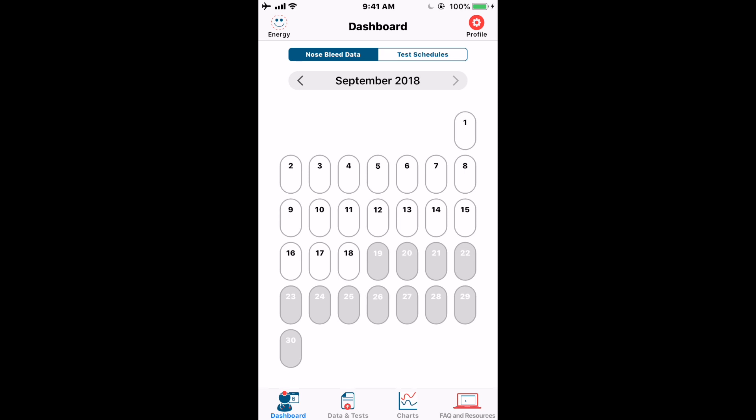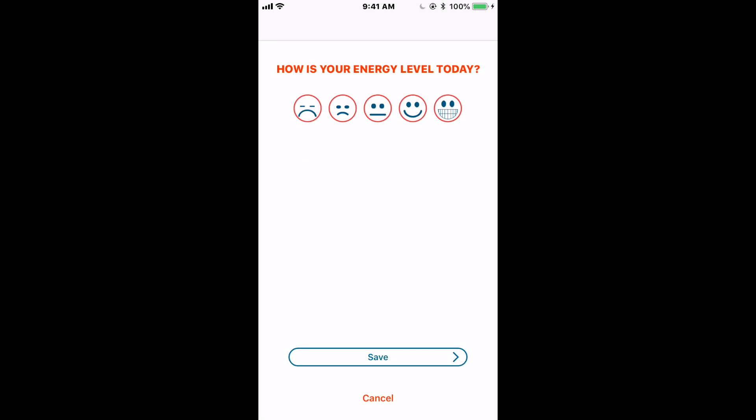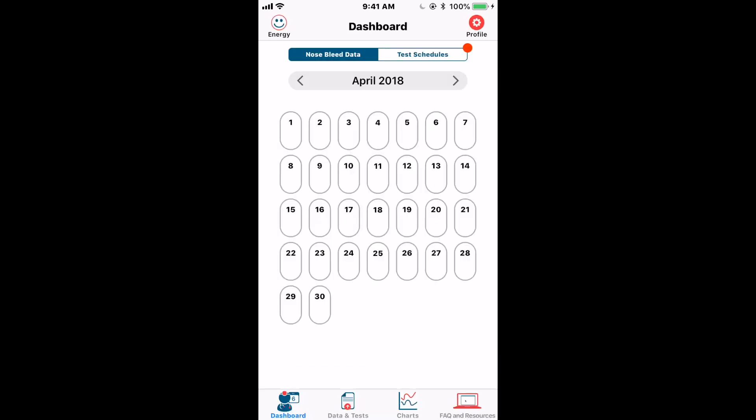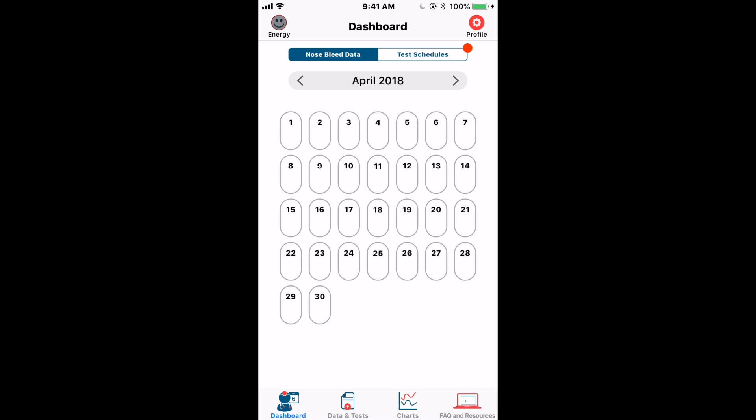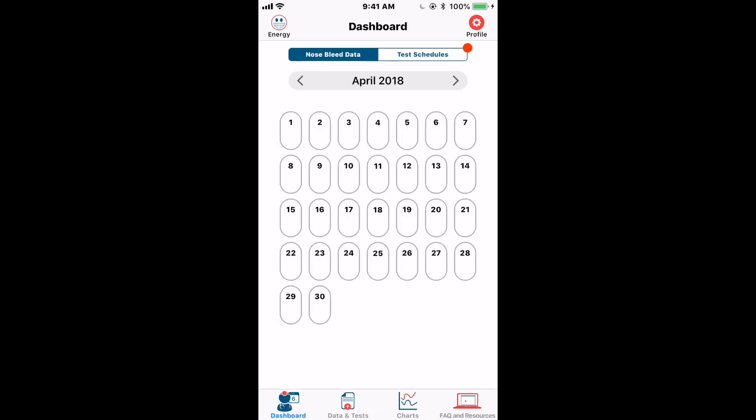We've just finished the onboarding process. Now we come to a screen asking how your energy level is. You'll see this screen every time you open the app for the first time on a given day — it's a way to keep a general record of how you're feeling. Tap one of the smiley faces, tap Save, and then you're in the app. If you want to change your answer for the day, tap on the energy icon in the upper left corner to update it.